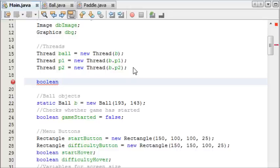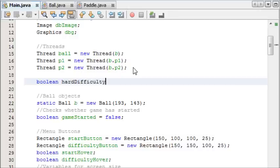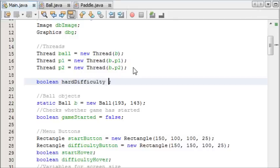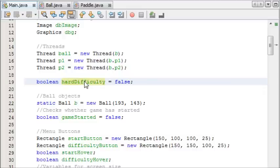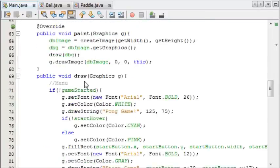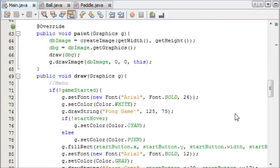So we need a new boolean. We'll just call it hard difficulty. And by default this is equal to false. So this hard difficulty boolean is going to be the toggle between easy and hard.